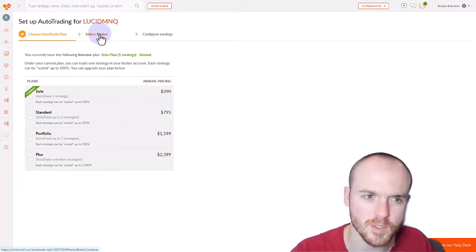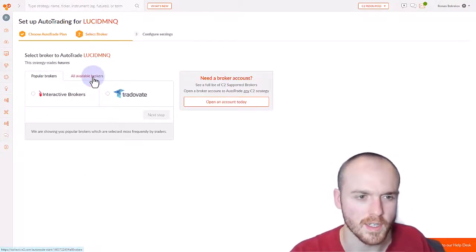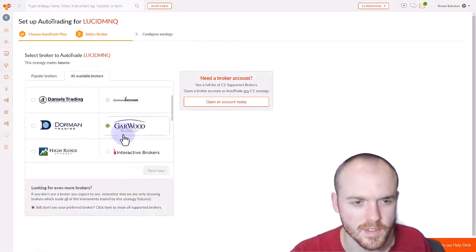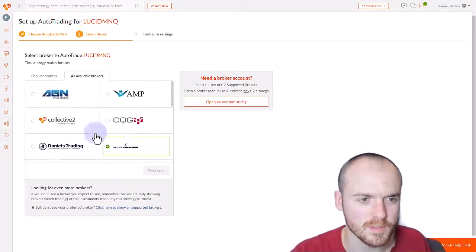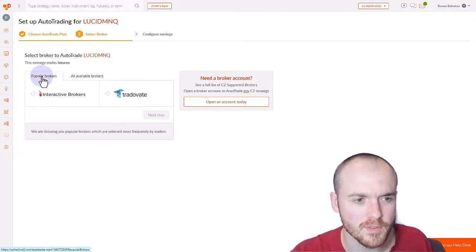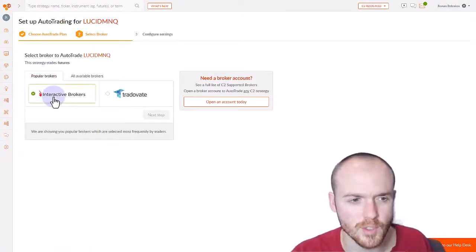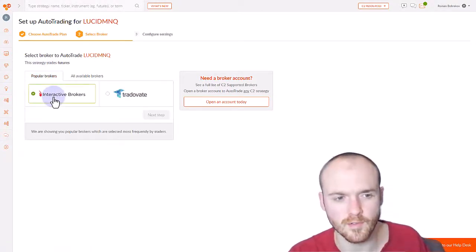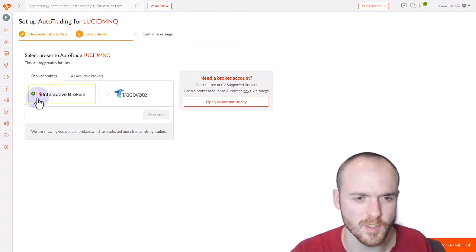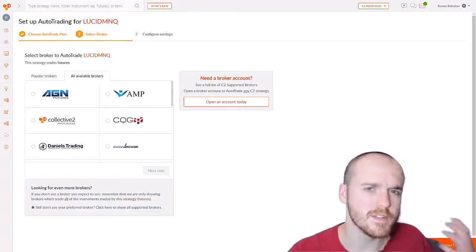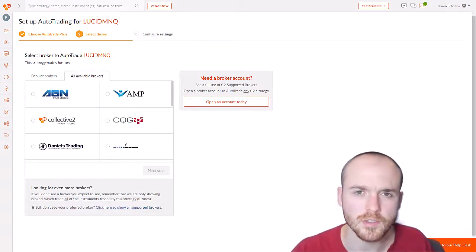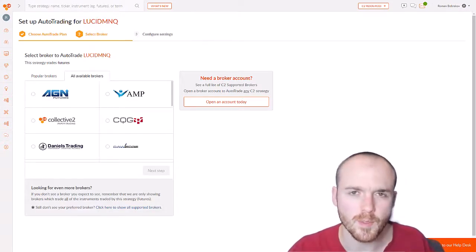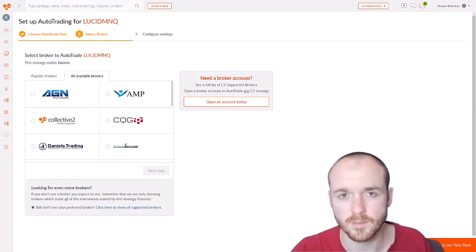Moving on to step number two, you're going to have to select a broker. As you can see, there's quite a few options with Collective 2. The most popular broker to use by far is Interactive Brokers. And if this is the very first time you're setting up auto trade, you'll be prompted to electronically sign some documents.